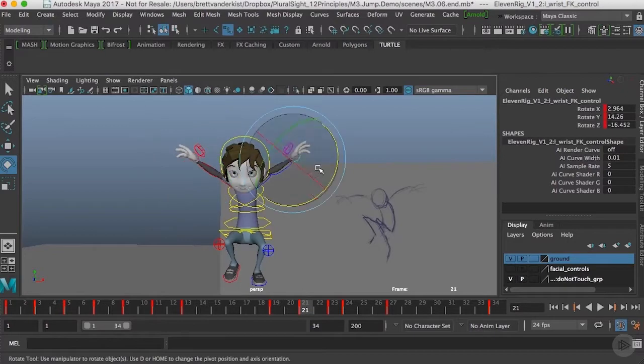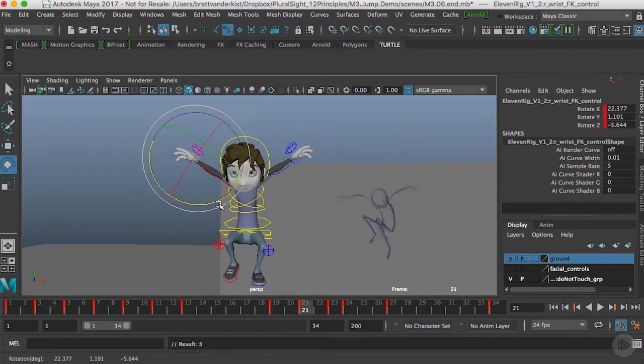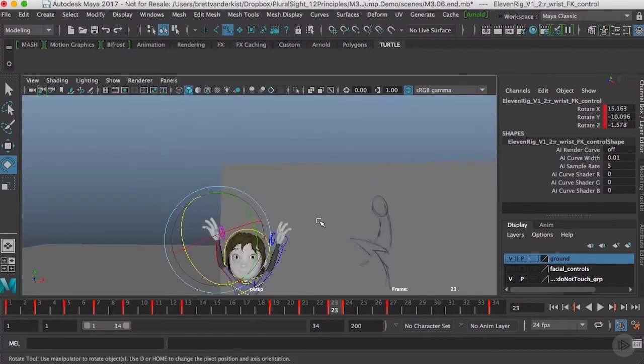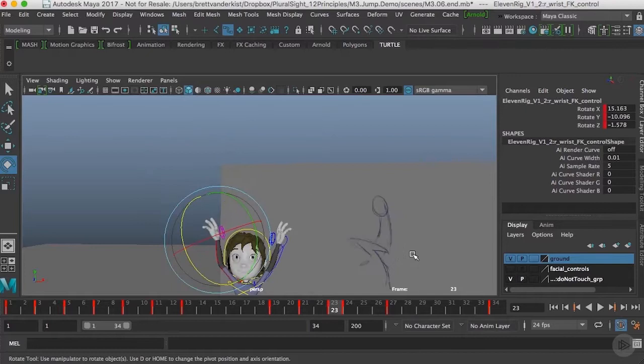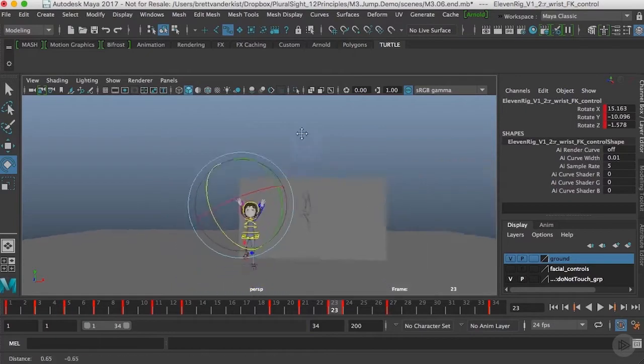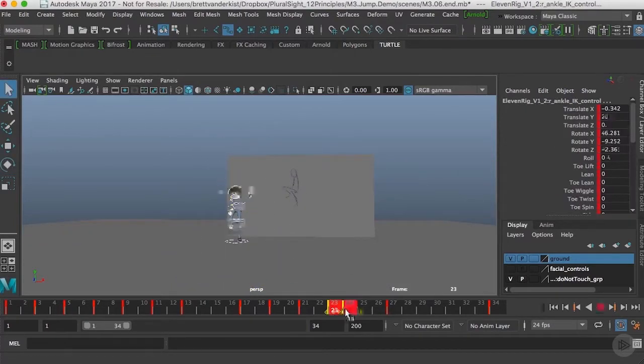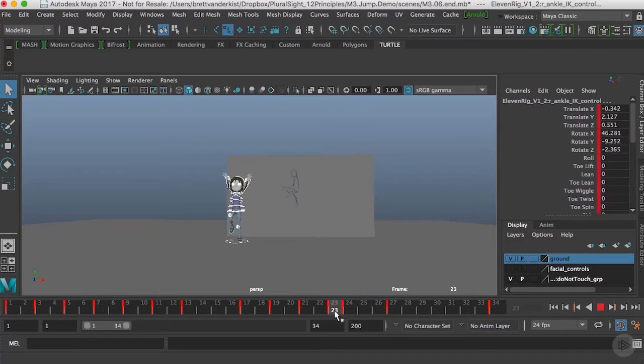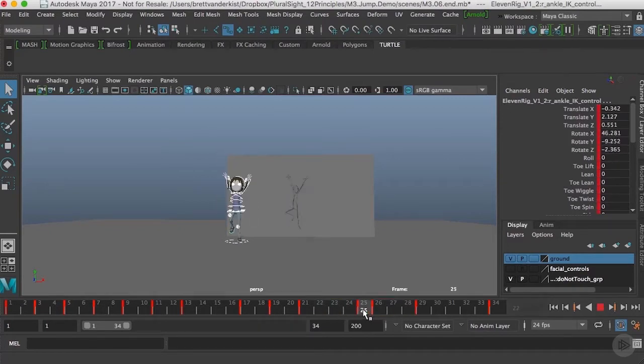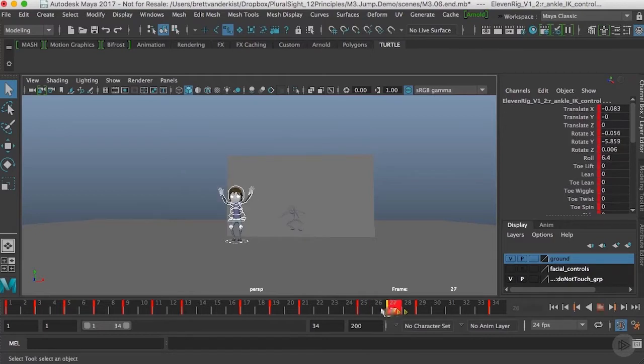And the same principle I'm using as well on the arms, again trying to make sure that there is lead and follow. So the upper arm is leading the action and then the elbow, wrist, and even the fingers to some extent are dragging behind that action, making sure that again we don't have those timings and spacings exactly the same for the different parts of the arm.